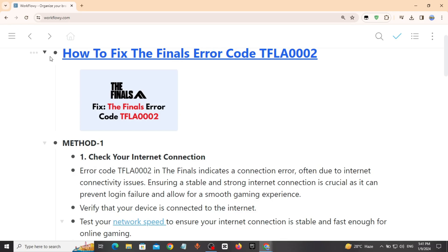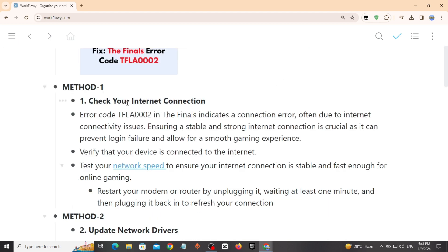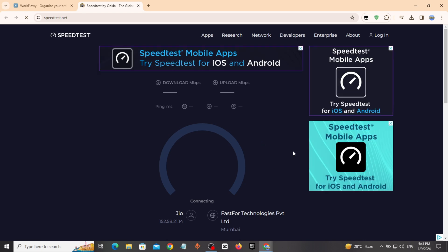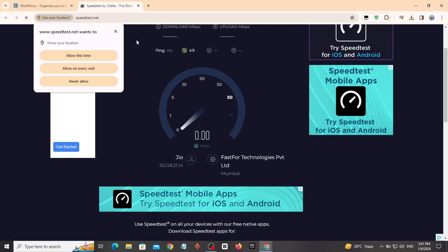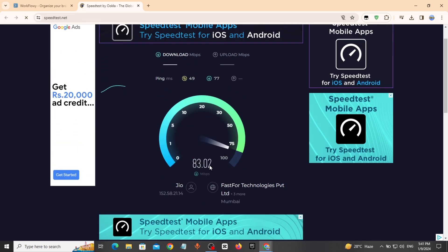Method 1: Check your internet connection. This type of error code often occurs due to internet connectivity issues. Test your network speed to ensure your internet connection is stable and fast enough. Click on the link given in description to check.